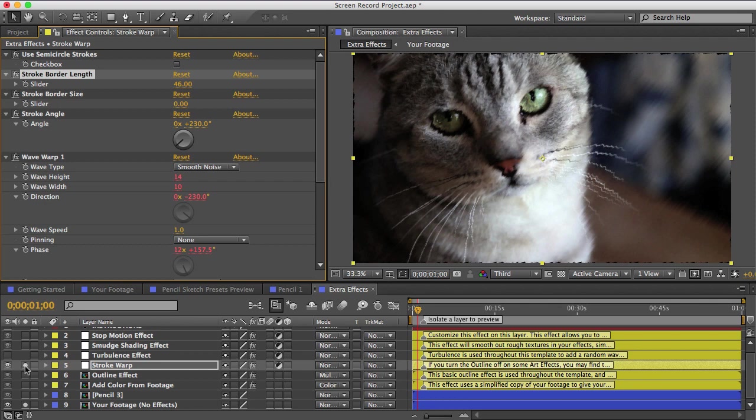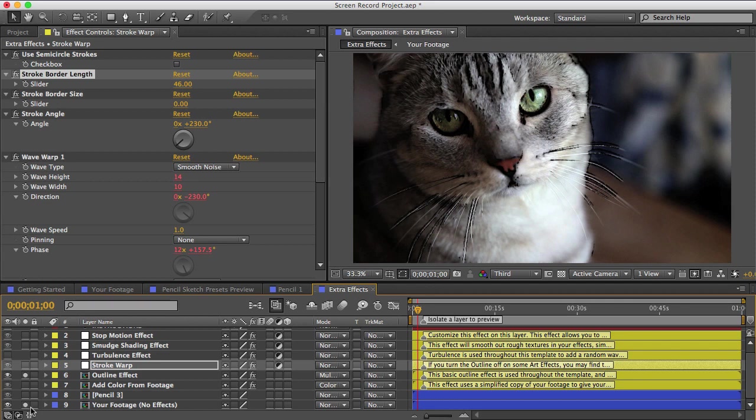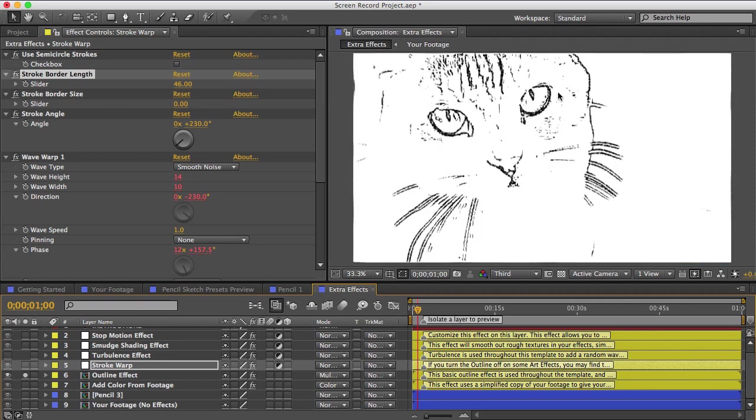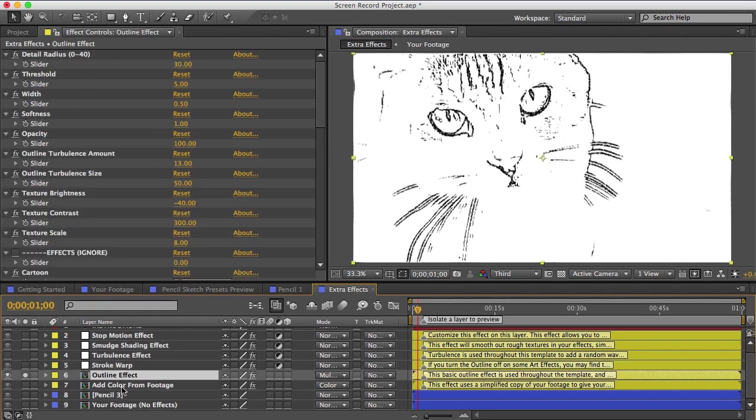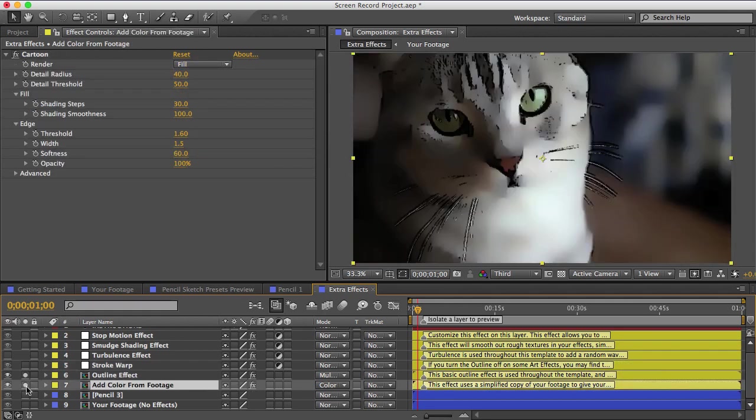The outline effect just adds an outline to your drawing. So in case your preset doesn't have an outline or in case you want your outline to be darker, you can just copy and paste this into your comp and customize it with the controls.